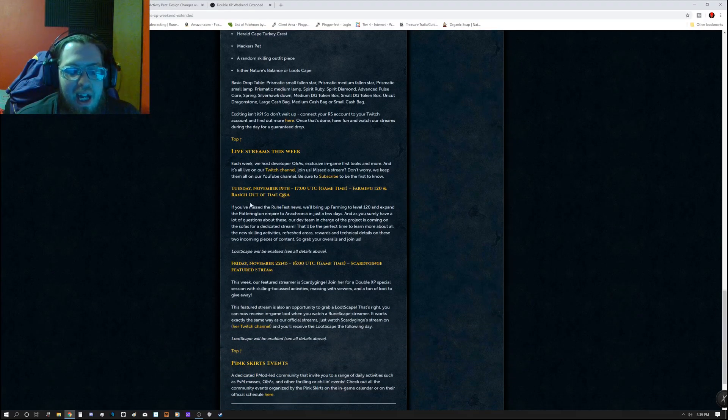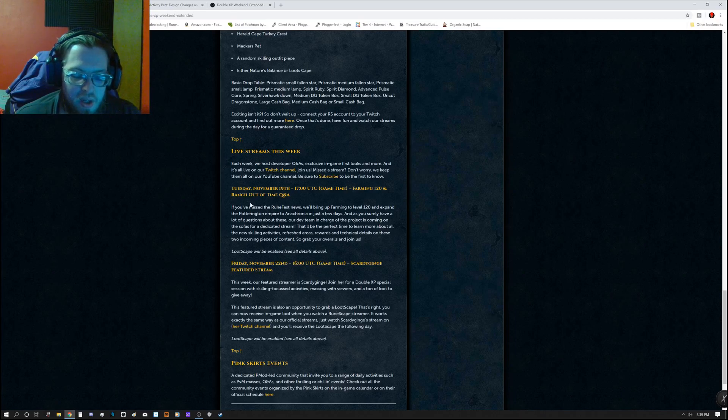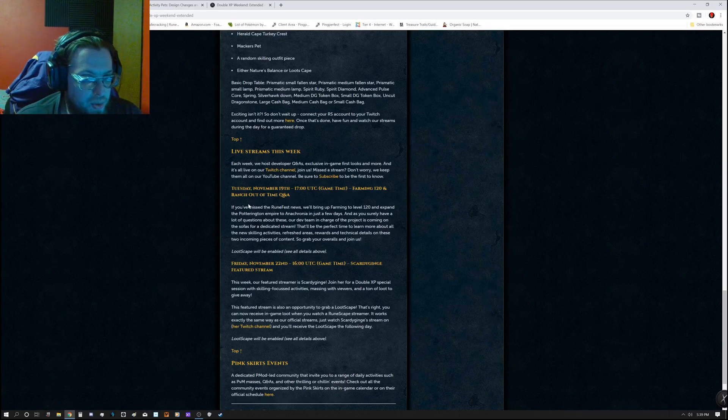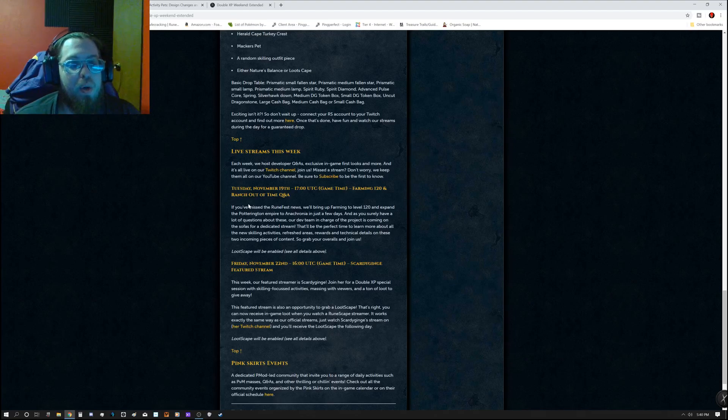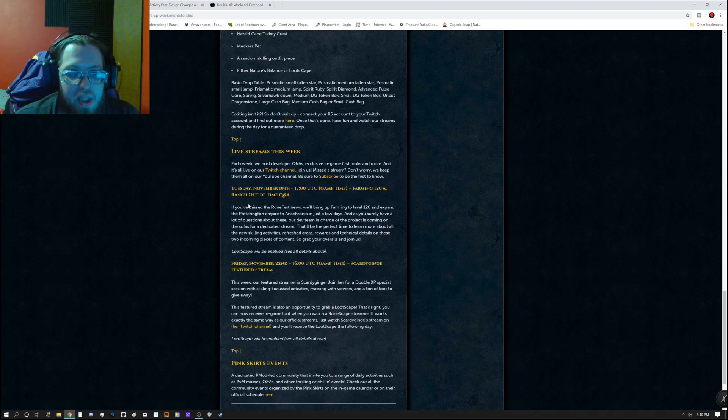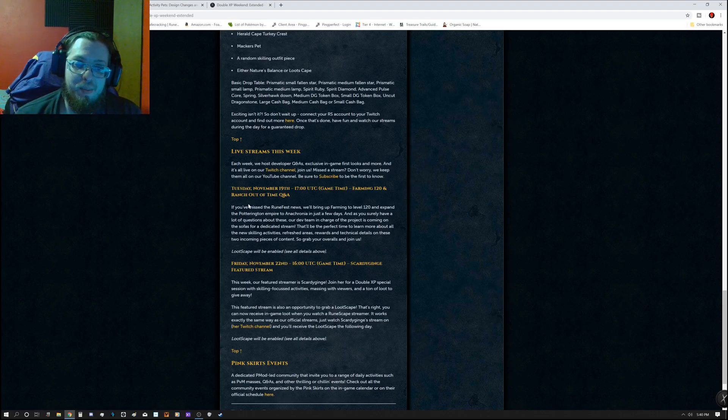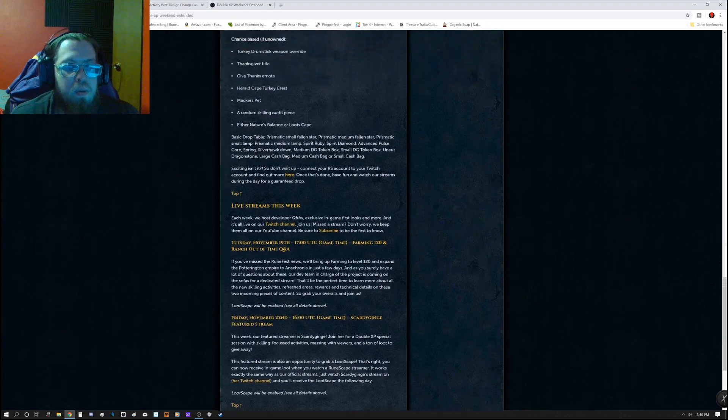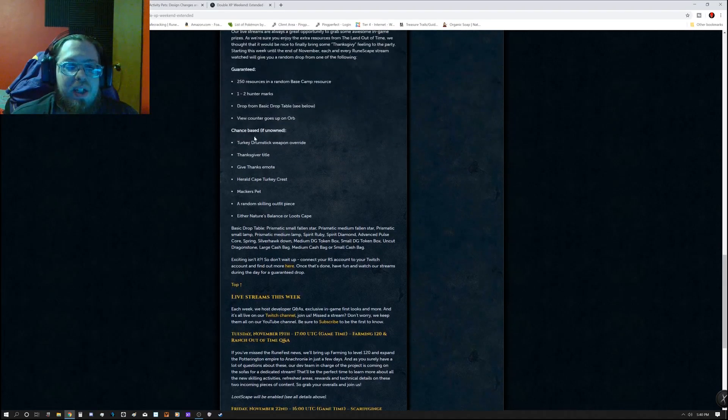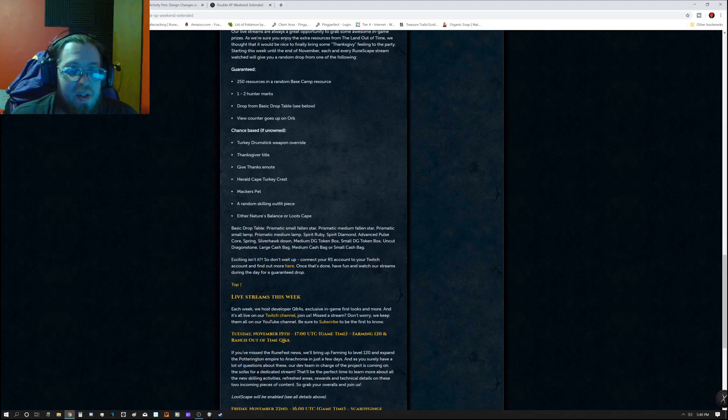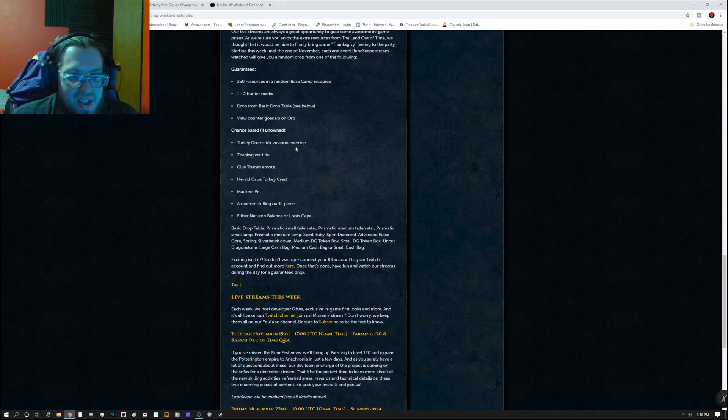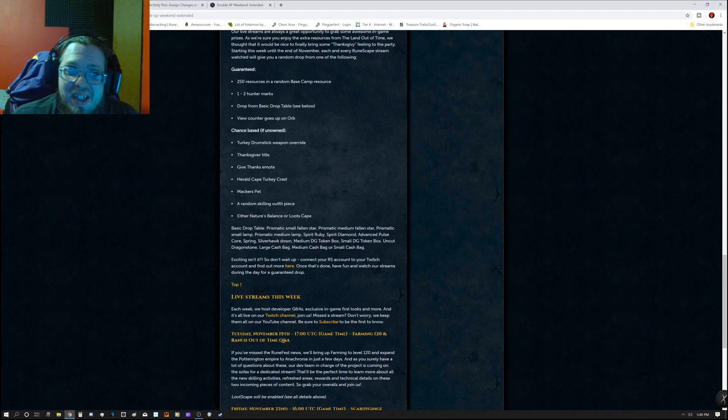But it would be nice to have it so that whenever that stream goes live, until the stream changes, people can go in, watch the stream, and still be able to get their Lootscape. Because it would be kind of nice to be able to get that, especially when you've got stuff like this going on with the Hunter Marks and base resources and all this chance-based stuff. That's pretty awesome stuff.